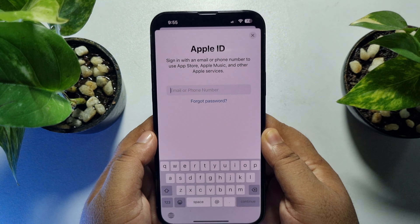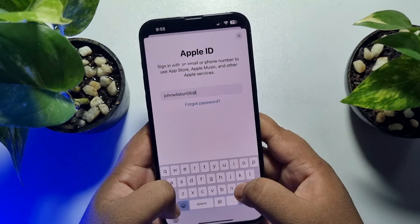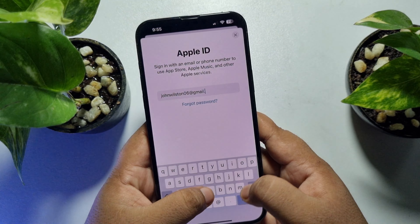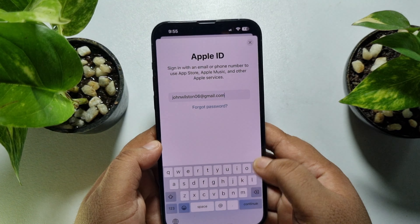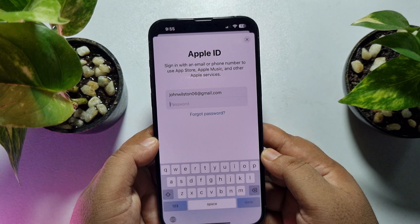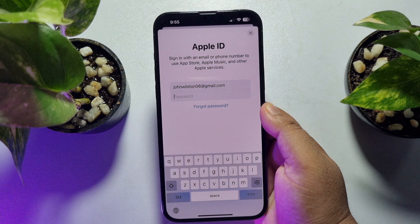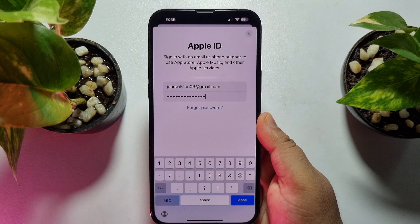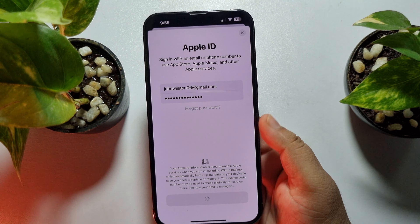Now, in this box, just type your new or another Apple ID email address, then tap Next. Enter your second Apple ID password and tap Done.